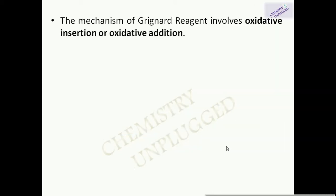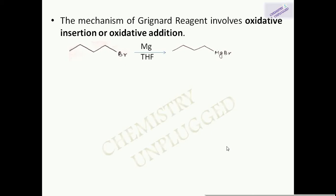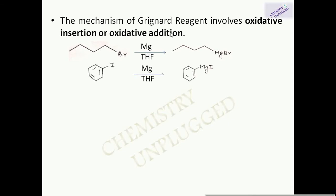If acidic hydrogen groups are present, the Grignard reagent formed will react with them. The mechanism of Grignard reagent formation is oxidative insertion, also called oxidative addition. This involves insertion of the magnesium atom into the halide molecule, and the oxidation number of magnesium increases from zero in elemental magnesium to plus two in the Grignard reagent.